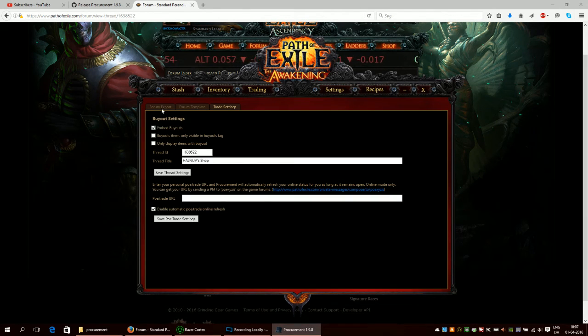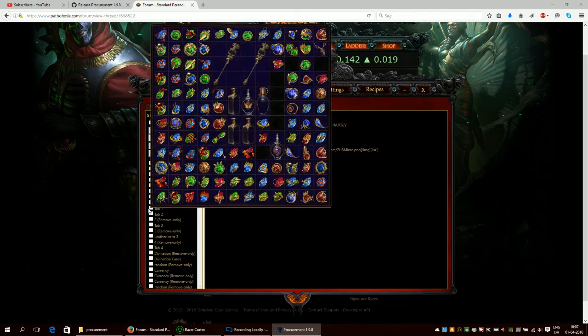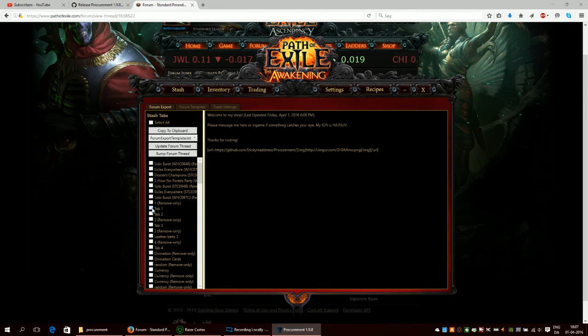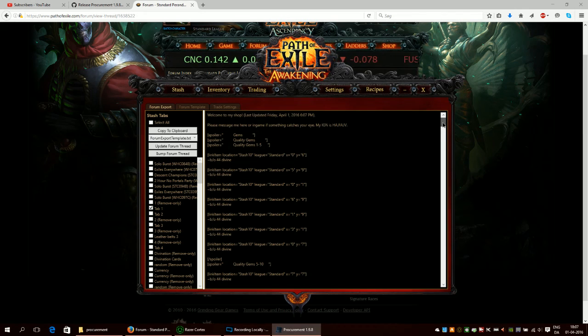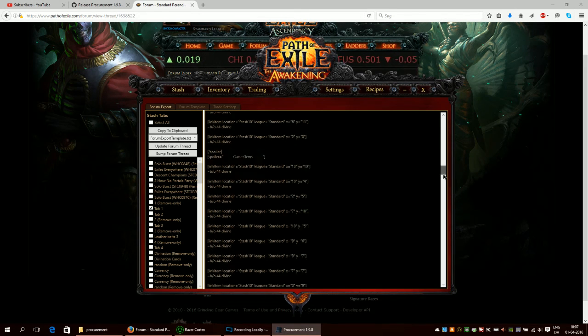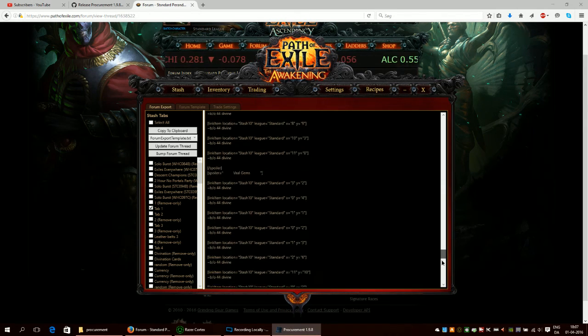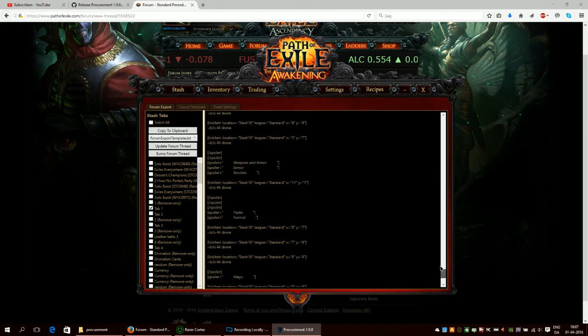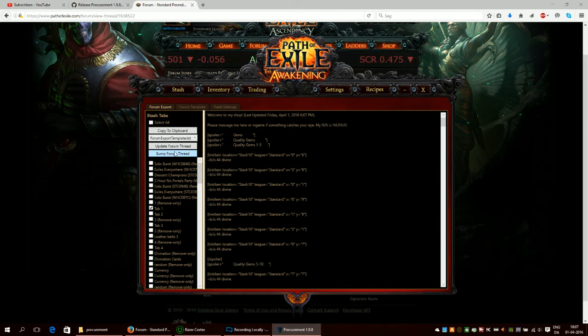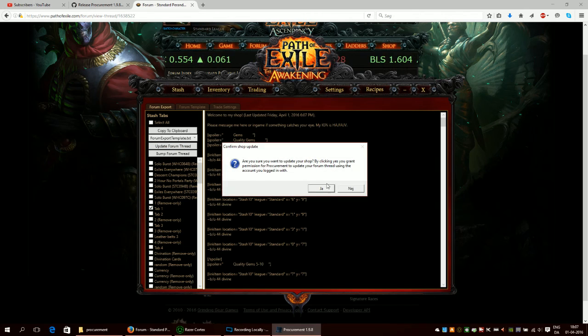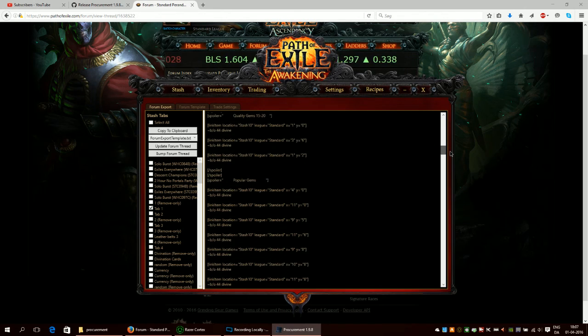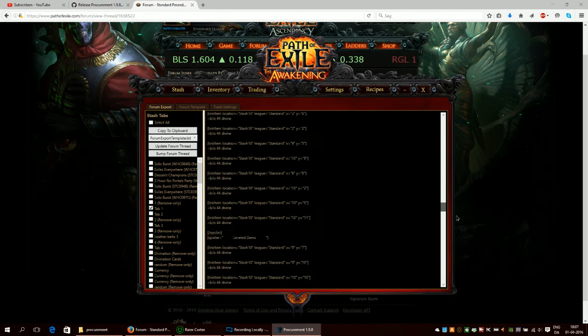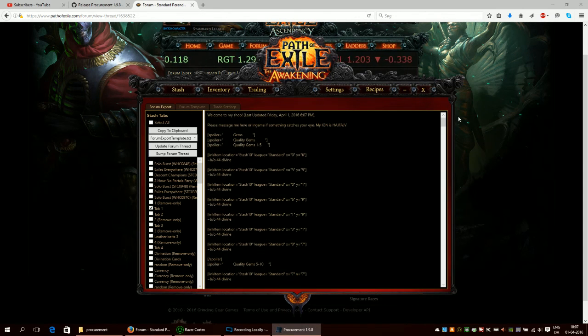So what you then do is you go back to trading. You can also do this before, but you go to forum export, then you click on this tab right here which is tab one. The program makes everything that should be listed on the web and you can see it here. This is everything that's going to be in your shop. Then you click update forum thread.